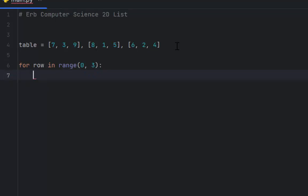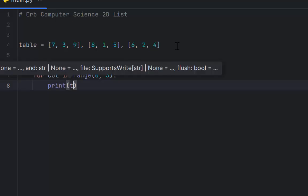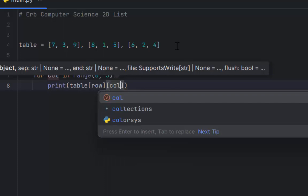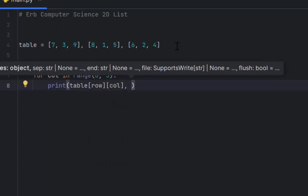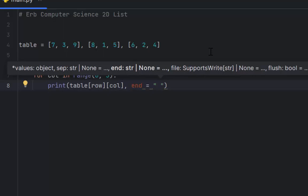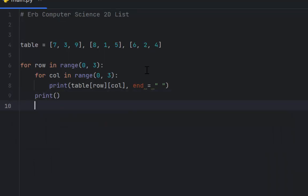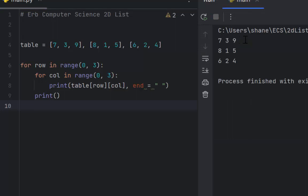I need to traverse not only the rows but also the columns, so: for col in range 0 to 3. Then we print table[row][col], and we add end equals a space so the cursor stays on the same line with a space between each number. We have three rows — row 0, row 1, and row 2. After printing 7 3 9, I need to go to a new line with a simple print command. When we run it, we can see in the first row 7 3 9, the second row 8 1 5, and the final row 6 2 4.